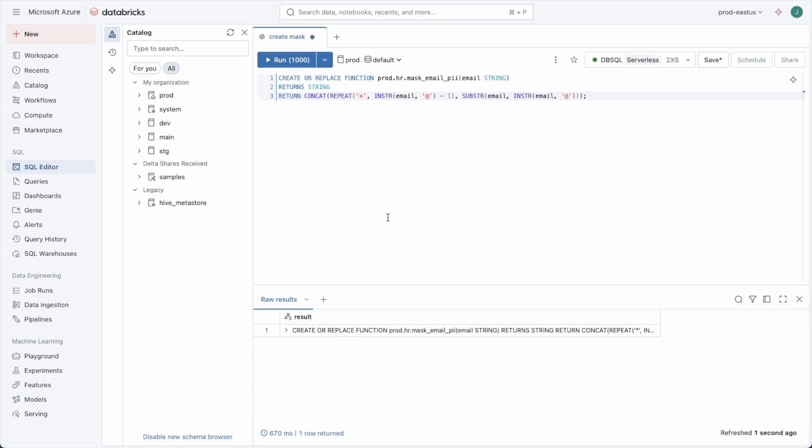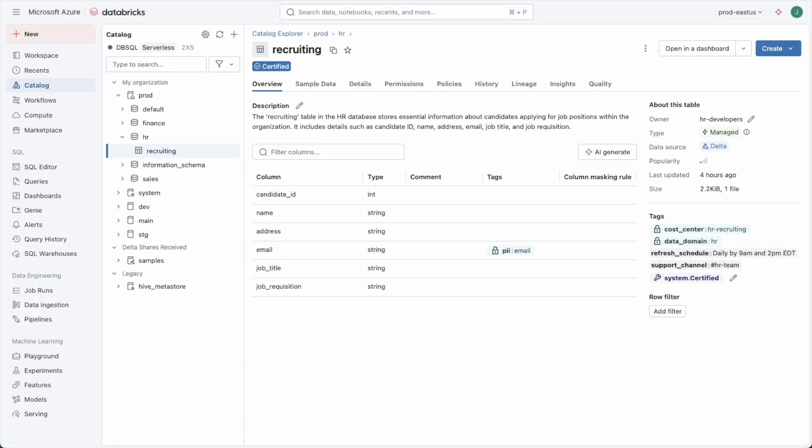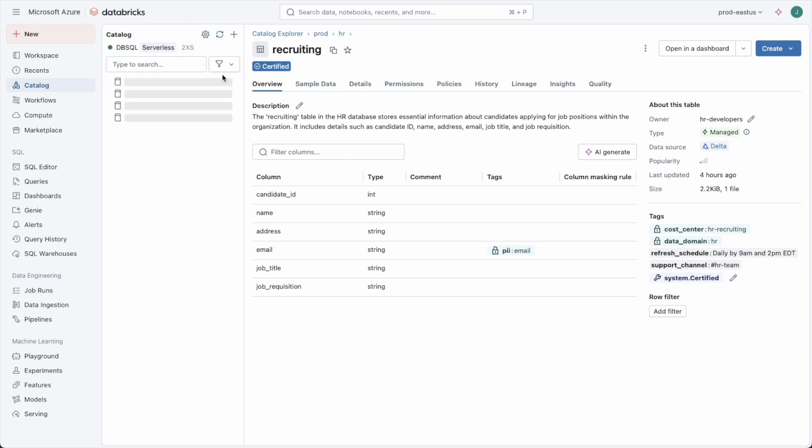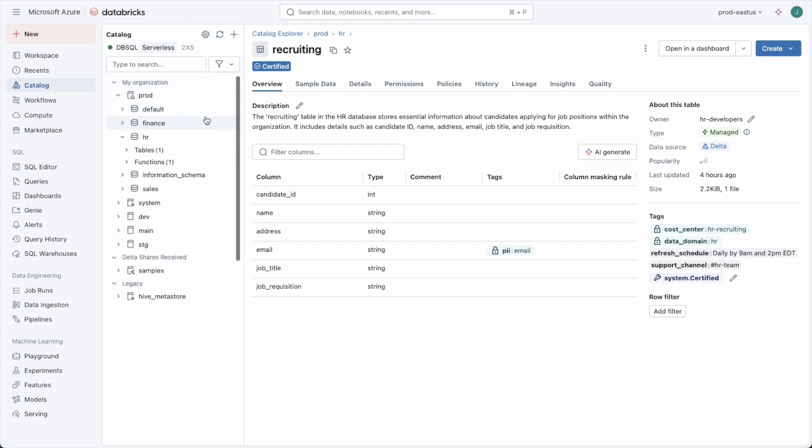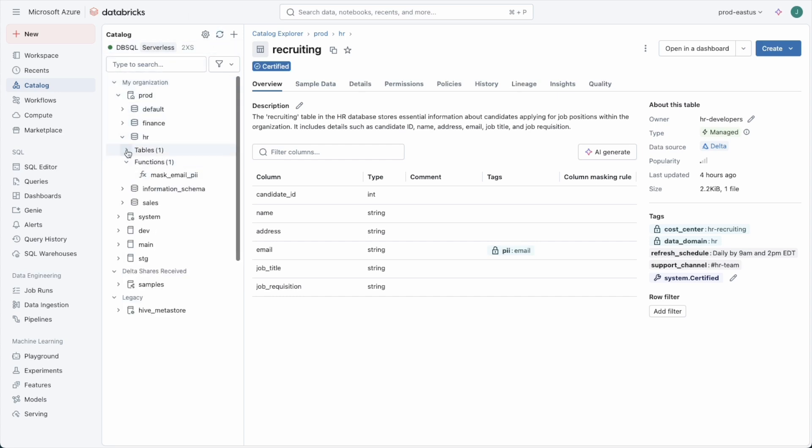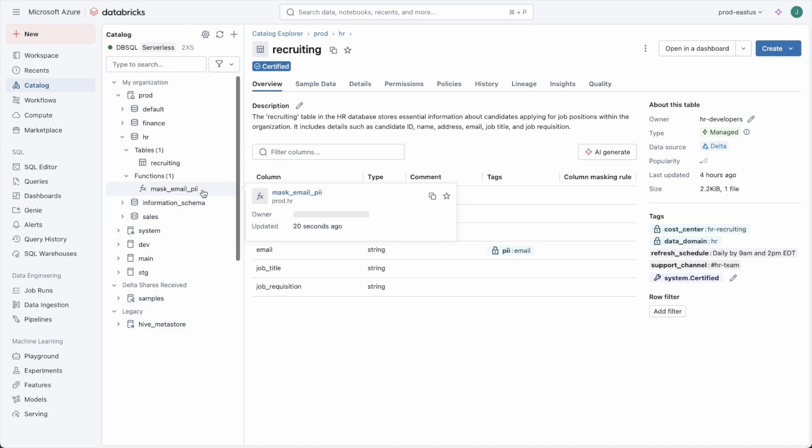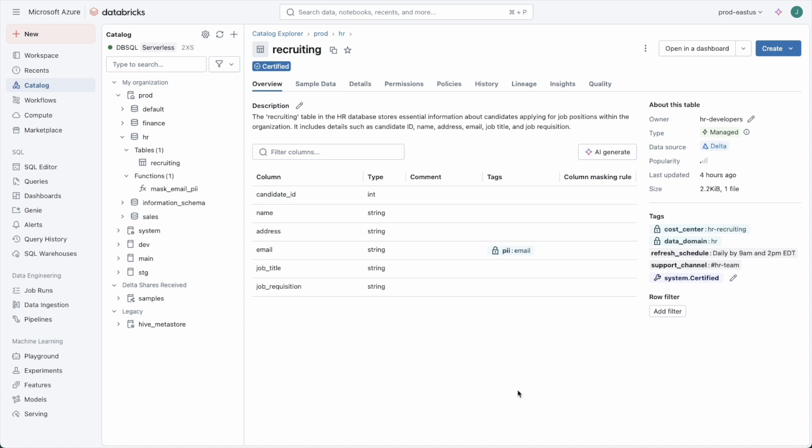Now we've got our masking function. If we come back over here and refresh the tree, we'll see that we created it within the HR schema. There's our table and our masking function and there's our tag on the email column. Now we just need to create the ABAC policy to pull it all together.